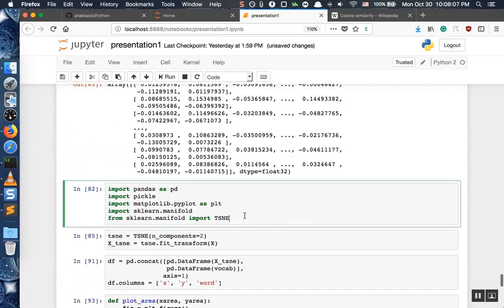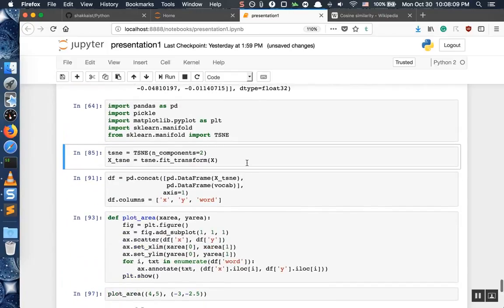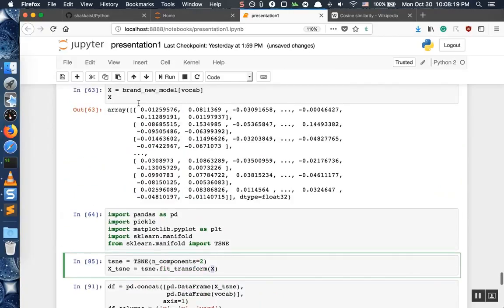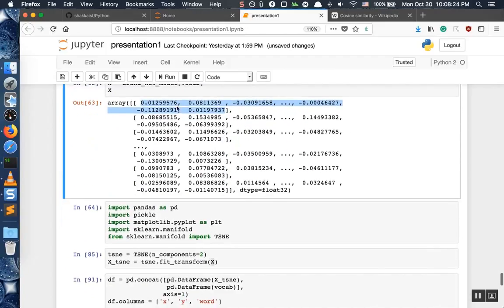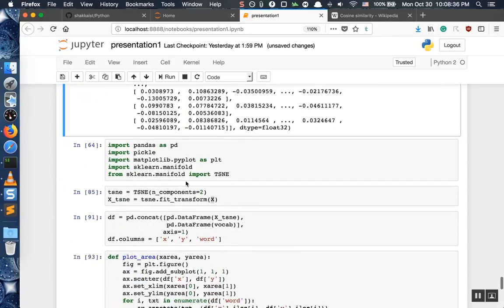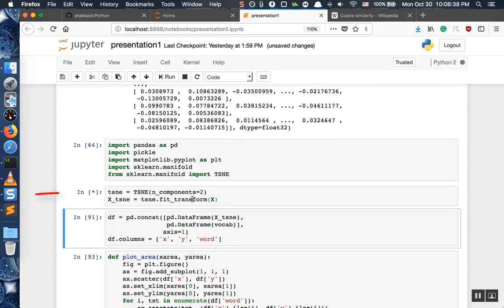X is just all the words. Then we import our libraries, and here comes the very important part: we are going to use fit_transform, which transforms this 300-dimensional vector into 2D. So instead of 300 numbers, the result will be just two numbers, which is nice. Go ahead and run this — it will probably take some time.